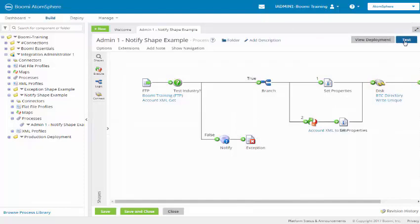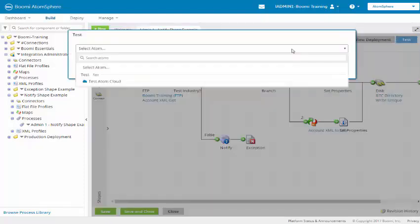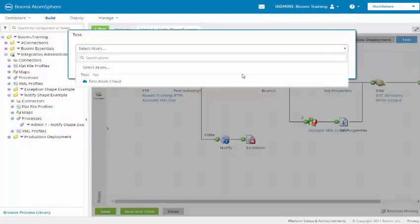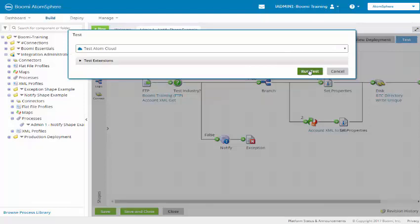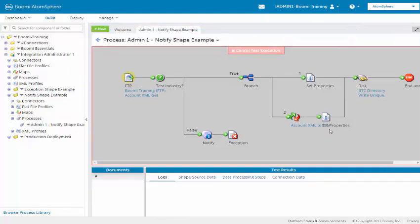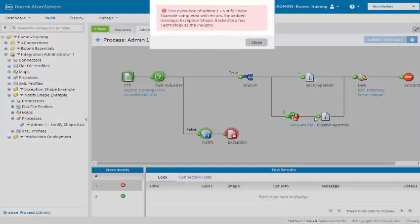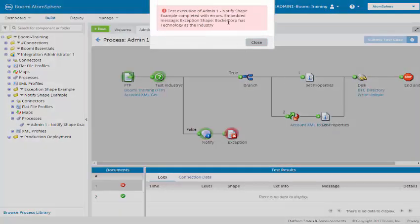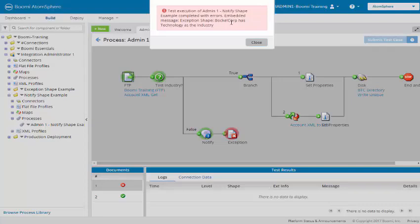And we want to test it to make sure it works. We'll click on the test atom cloud. Notice we are getting a message saying an exception shape. Baklcorp has a technology as industry. This is failing on the exception shape.